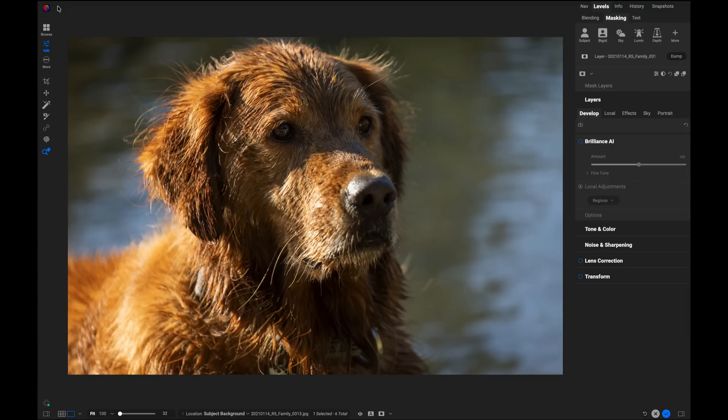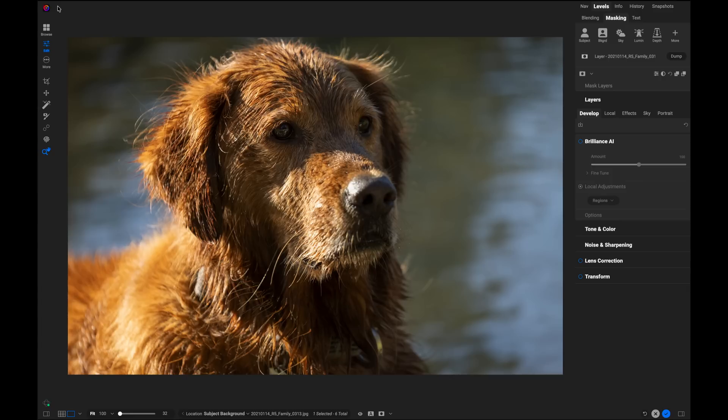And that's either to mask the subject or to mask the background. Those are the two most common things other than maybe the sky that you're going to want to apply a mask to. Now in the past you had many different ways of doing that but it still required multiple steps. It's a lot easier now with built-in subject and background masking.